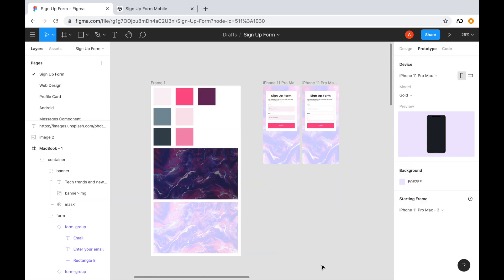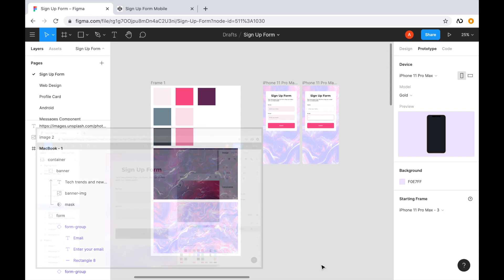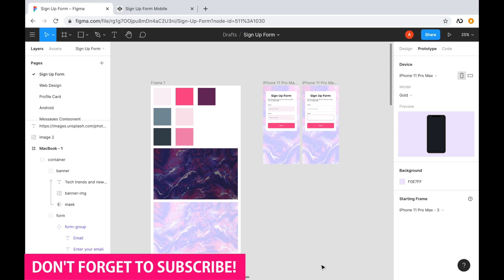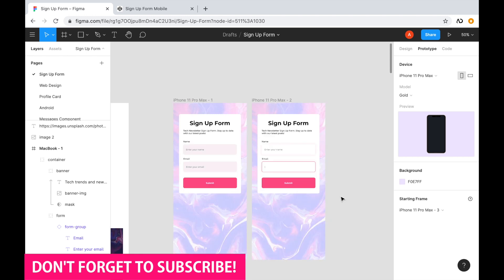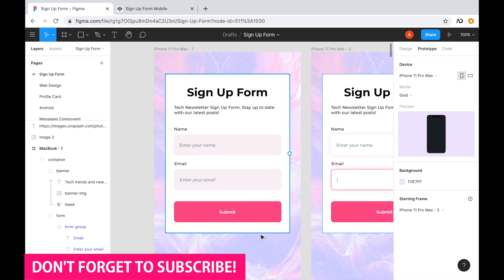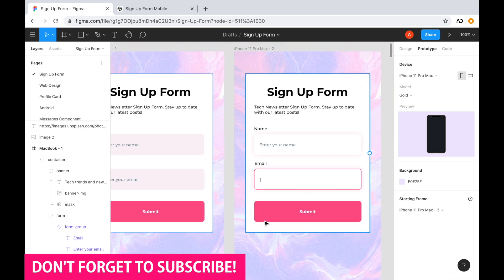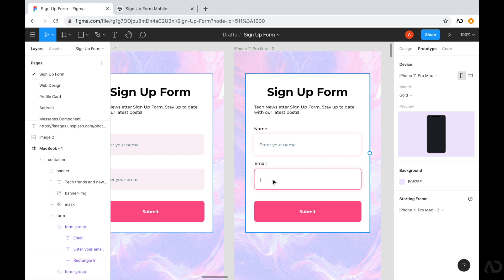Jumping right into it, I'm opening up a project that I'm currently working on. In my previous video I showed you how I created the signup form using Figma — I'll link it in the description below. In this video I'm going to take that Figma design and convert it to HTML and CSS, showing you the full coding tutorial from beginning to end. I have two states already designed: the left represents the default form state, and the right indicates the hover and active state.